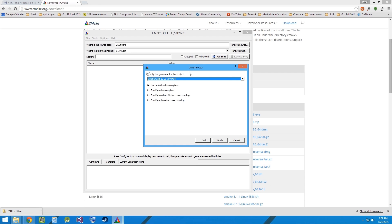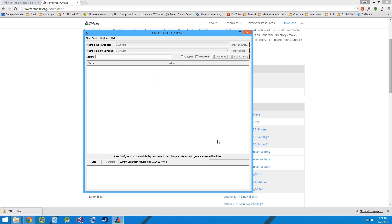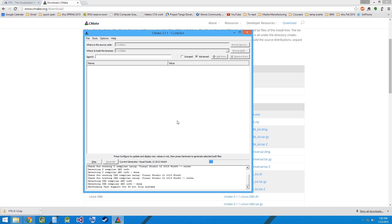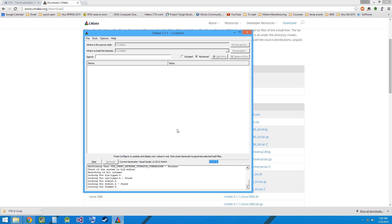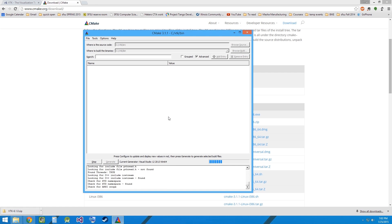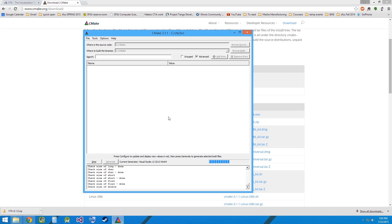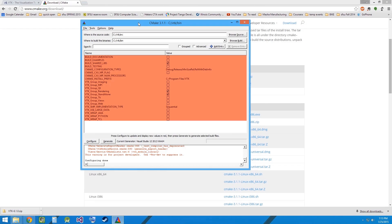This might take some time depending on the configuration of your system. Once the initial configuration completes, we can see that CMake provides us with a lot of options for the build.